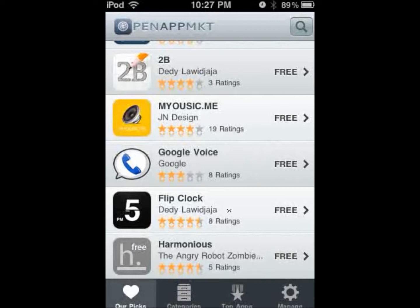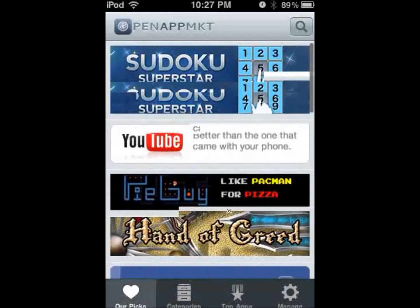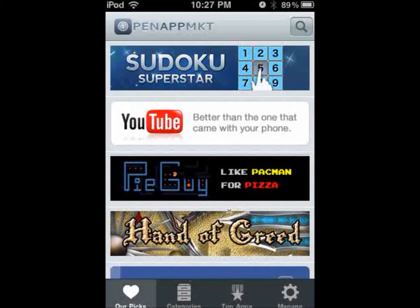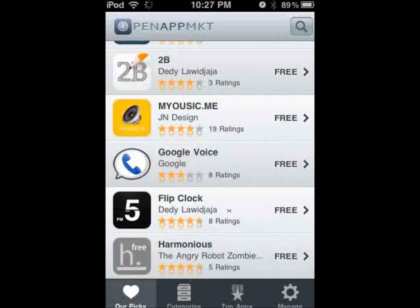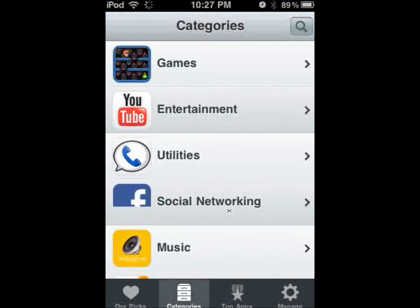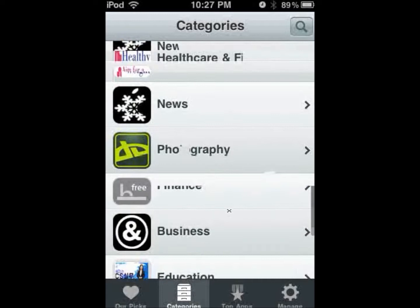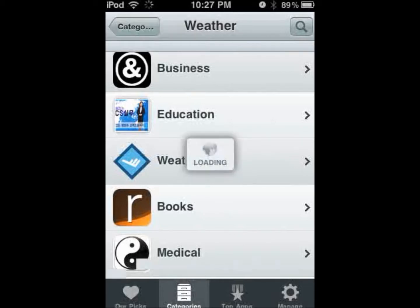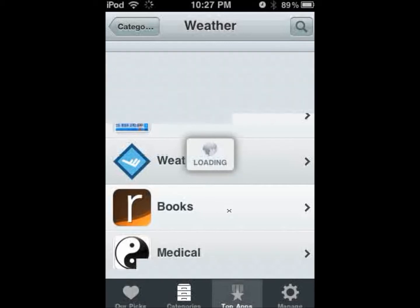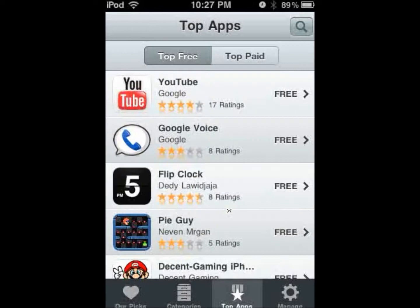You can go under 'rpix,' which is apps that the developers of openappmkt prefer. You can also go to 'Categories,' which works like the App Store — just click on any of the categories and choose an app from there.